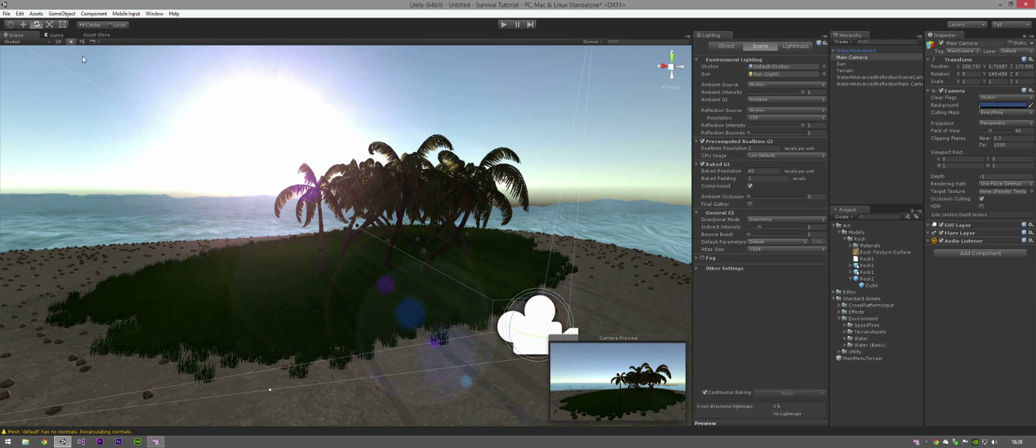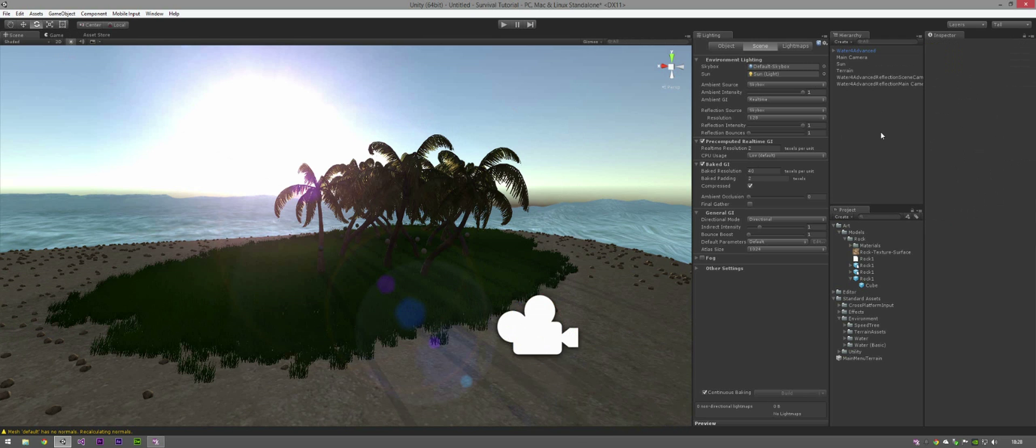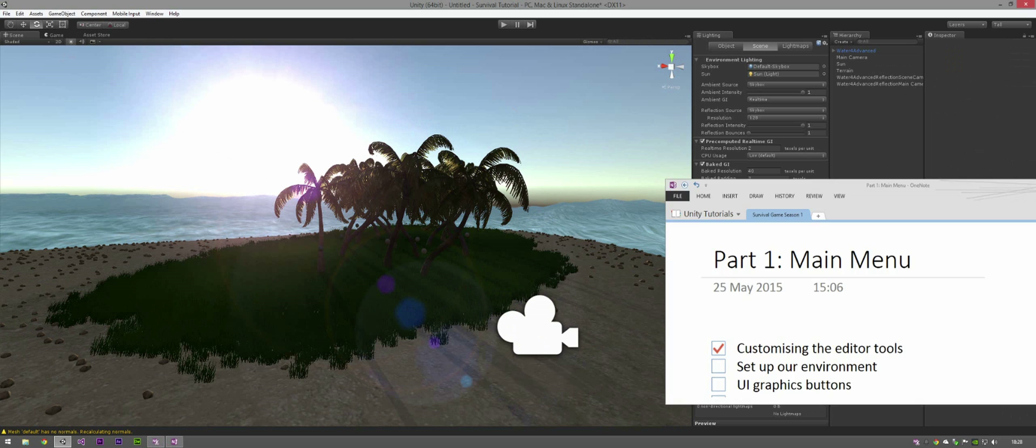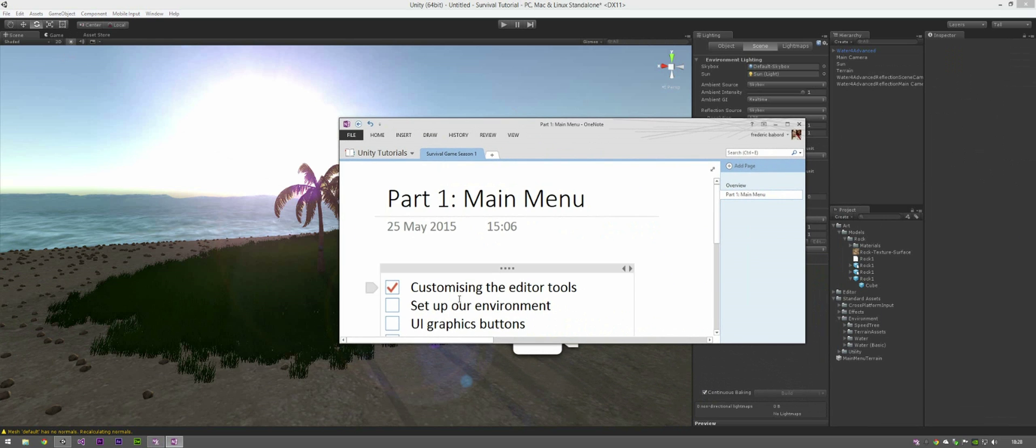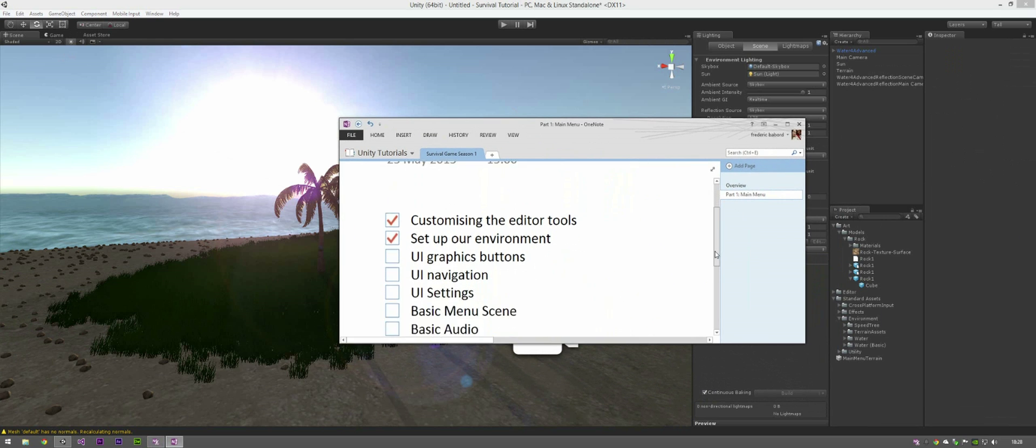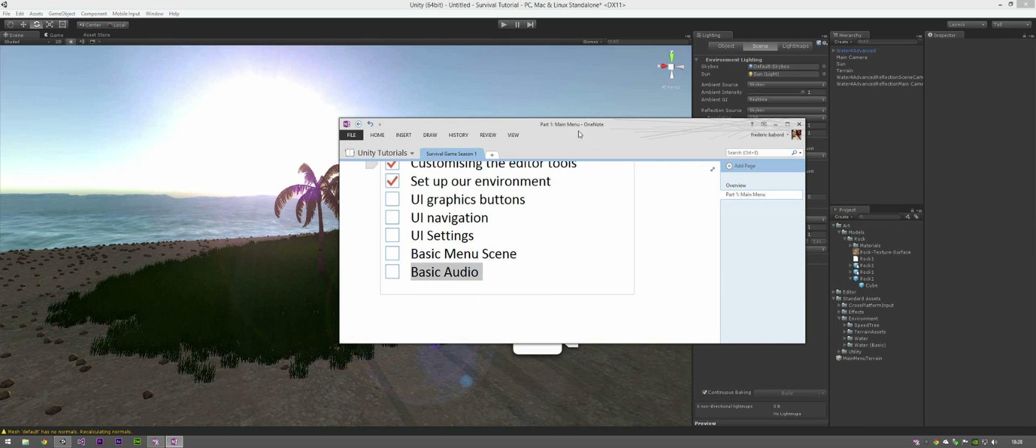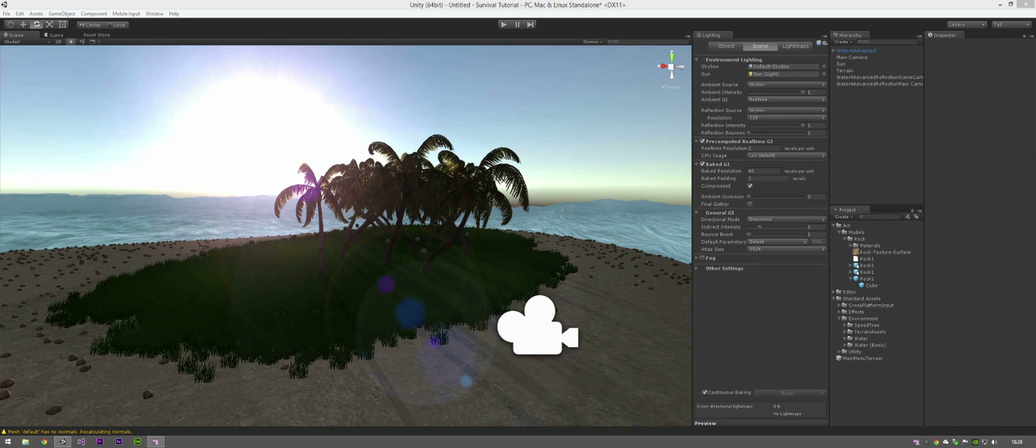Now, what we're going to do is just bring up the checklist. We have setup environment. Now before we do the UI graphics, I'm going to just stick in the audio just now because that's fairly quite easy, quite simple to do.